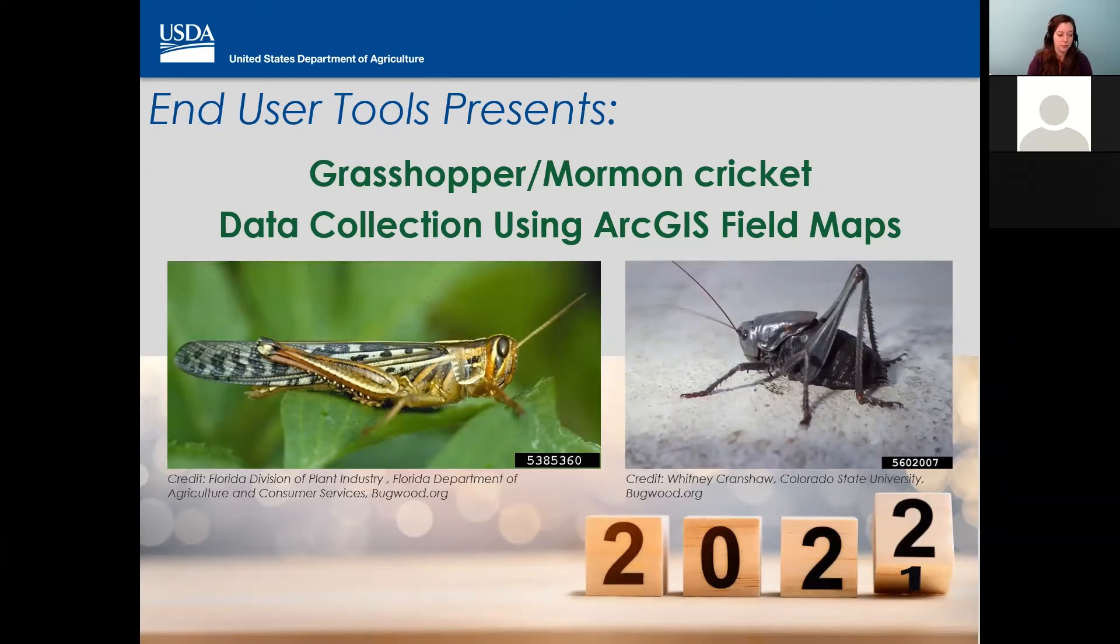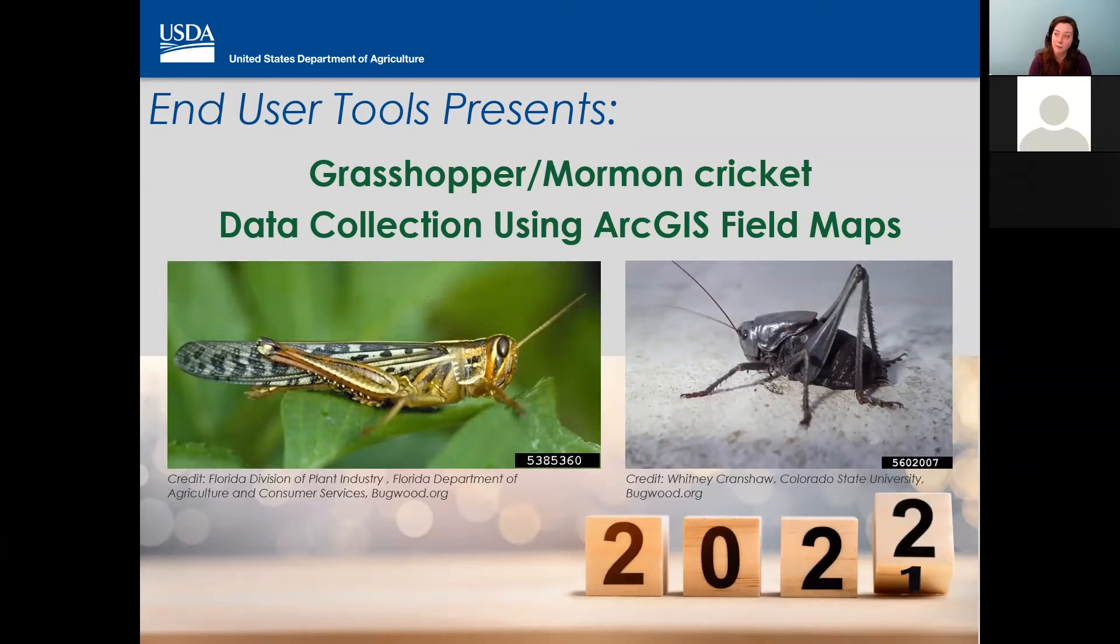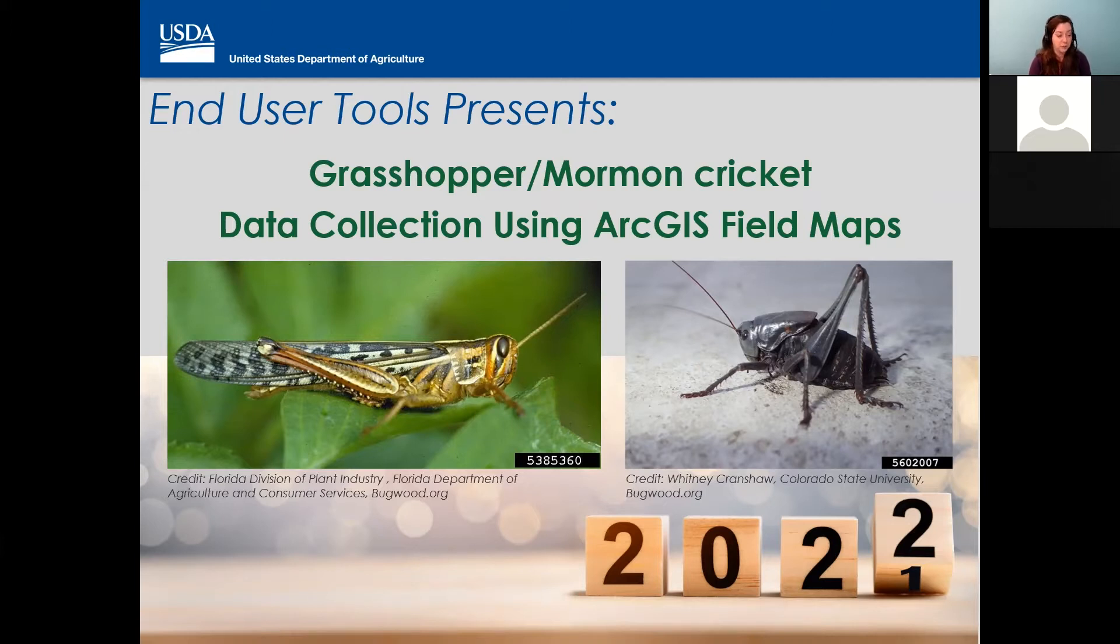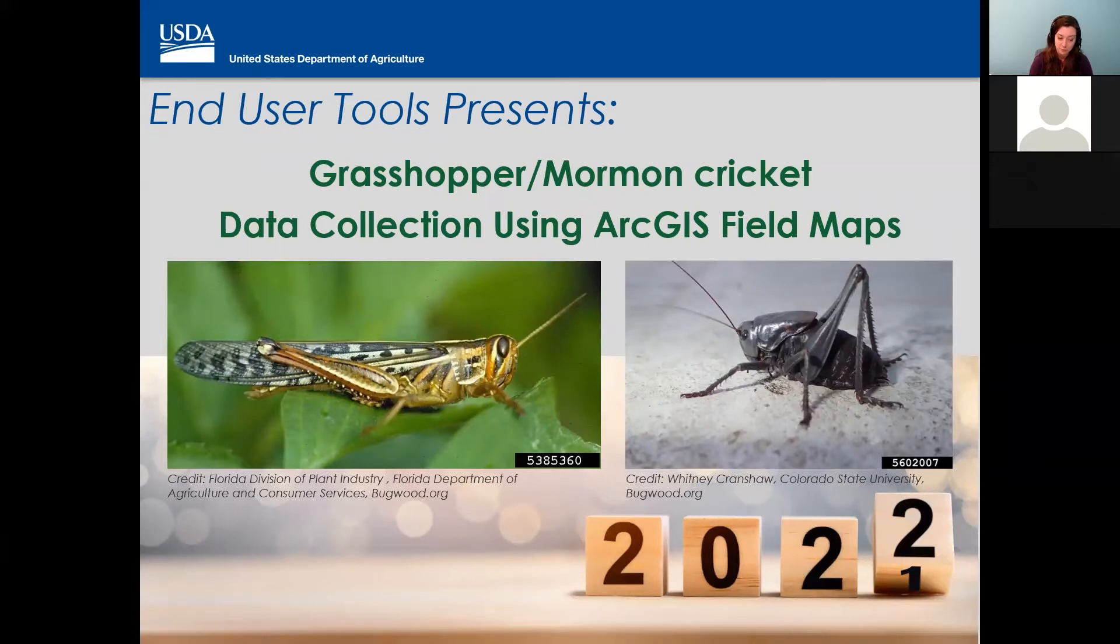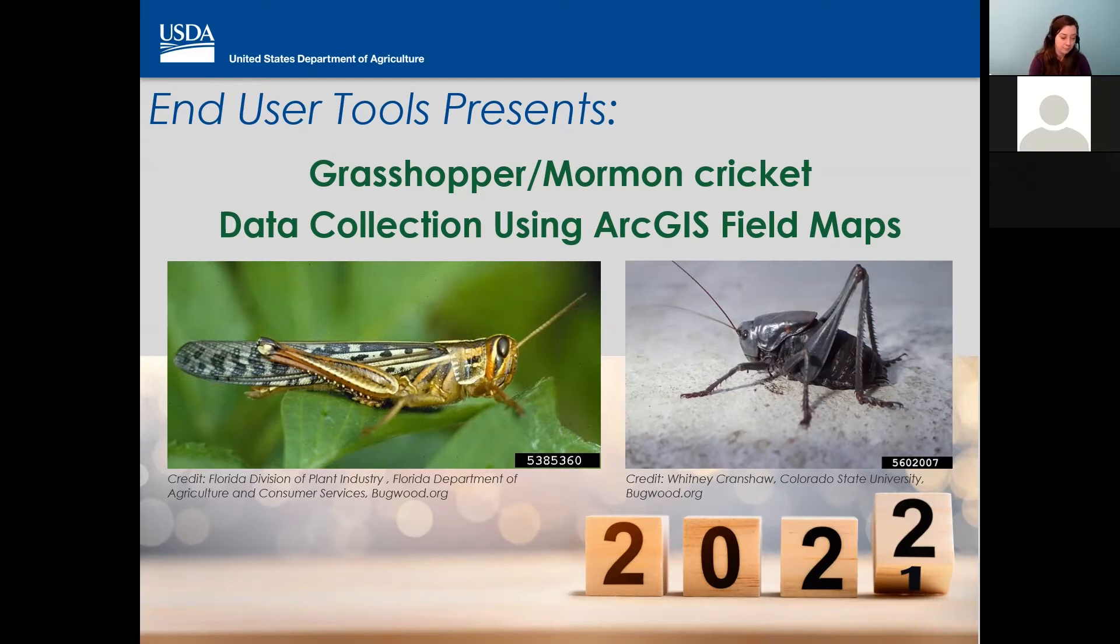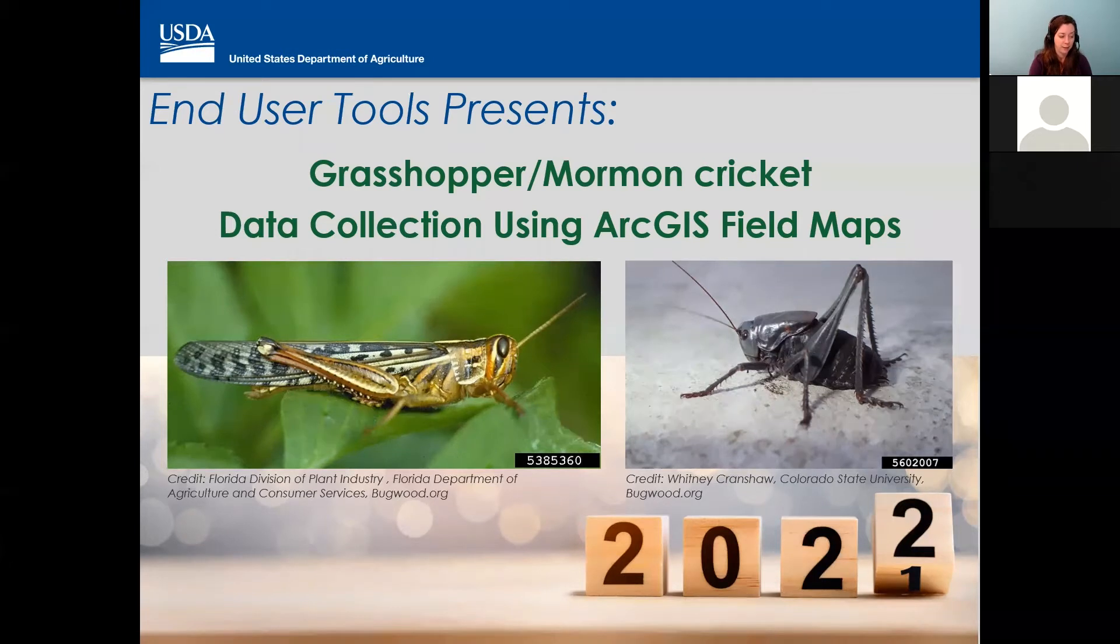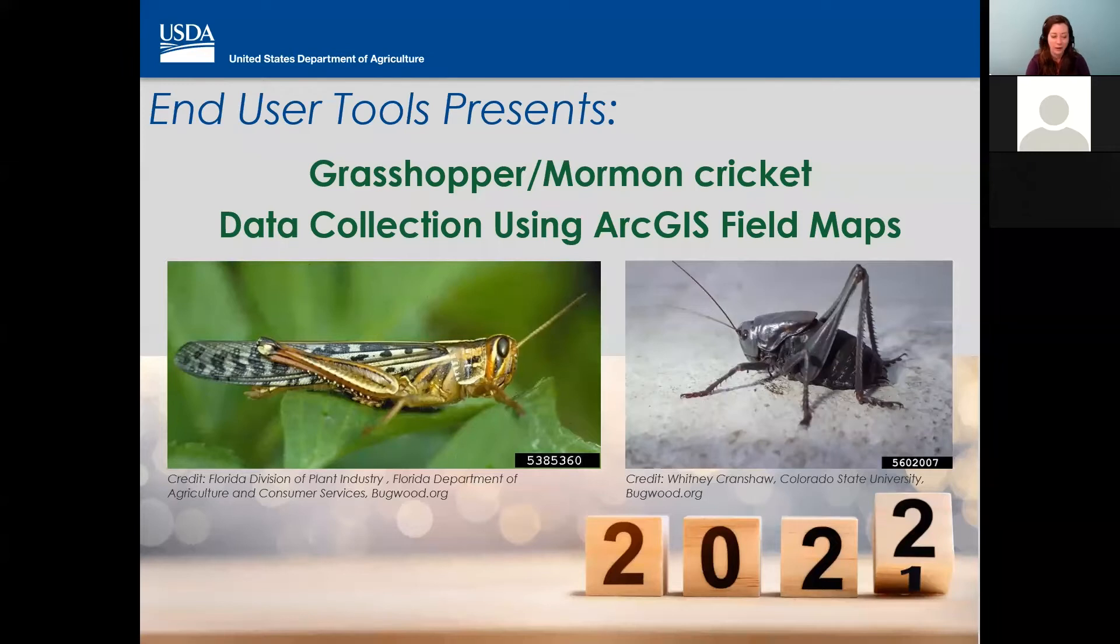So each year end user tools group, we consult and refresh this map and the data form that you use for grasshopper Mormon cricket. It doesn't usually change a ton, but there's always kind of something new. And while your national operations manager, in this case, Melinda Sullivan, is responsible for communicating to you all the survey protocol requirements. This little training is your quick stop, just to make sure you understand how to use the application as it was designed to collect data for grasshopper Mormon cricket. So it's that final little tidbit that you need to know as it applies to the app. Hopefully we reduce some concern and we build confidence in the use of this application.